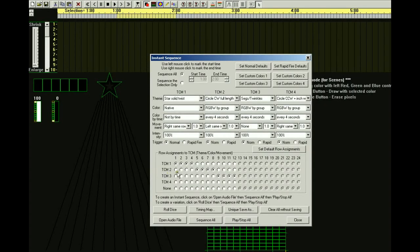I will first launch the Instant Sequence dialog box. You'll notice on the row that says Trigger, everything says Normal — that's the default. I'm going to change it to Rapid Fire. As soon as I do, it changes the theme to one pixel. So that becomes the default for Rapid Fire.